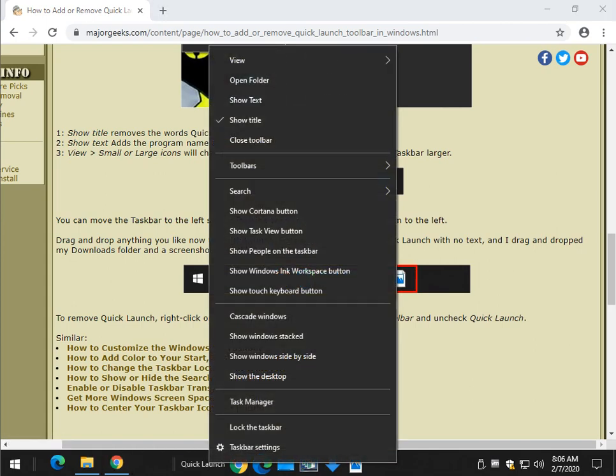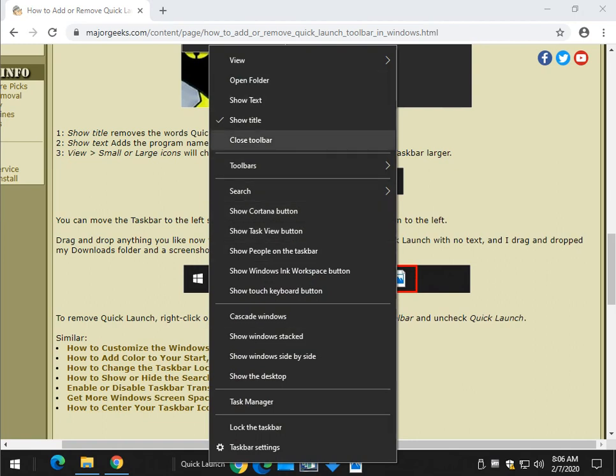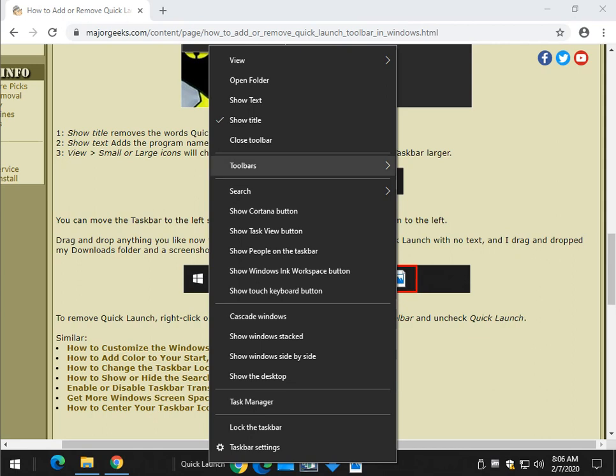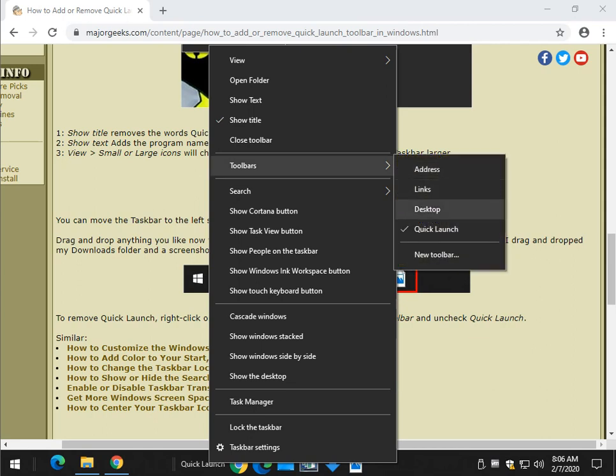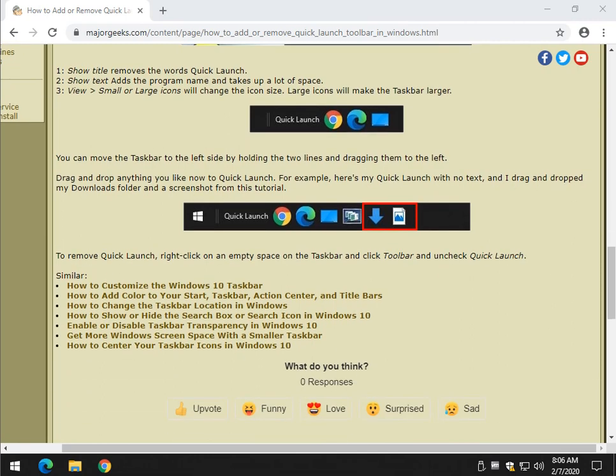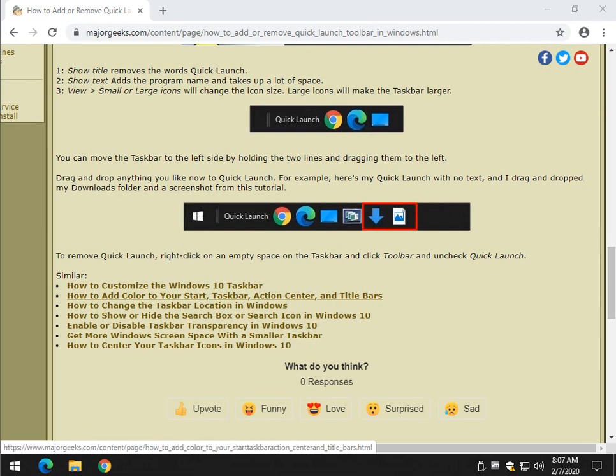Most importantly, if you change your mind or want to bounce between, you can always close the toolbar. But if you click on Toolbars, you'll see Quick Launch, and you're right back to where you were originally.